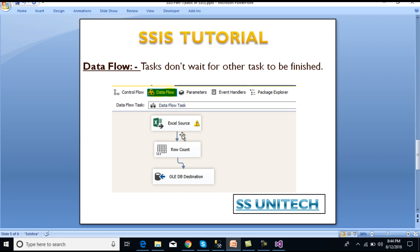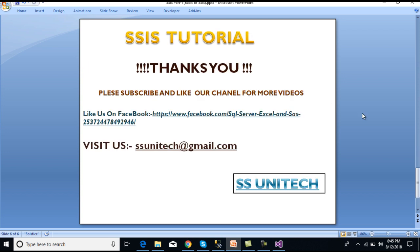In the data flow task it will not wait until the previous task is completed. Once the Excel source gets data it will forward it to Row Count, and once Row Count gets data it will forward to our database. I hope you have understood about control flow and data flow as well. If you like this video please subscribe to our channel to get many more videos. Thank you so much.